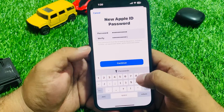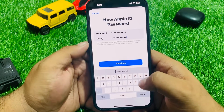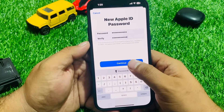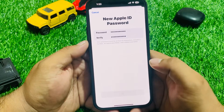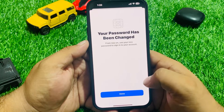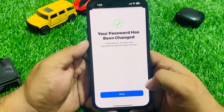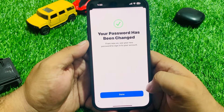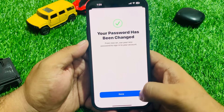You can see on screen Password and Verify Password fields. Tap on Continue. You can see on screen: 'Your password has been changed — from now on use your new password to sign into your account.'